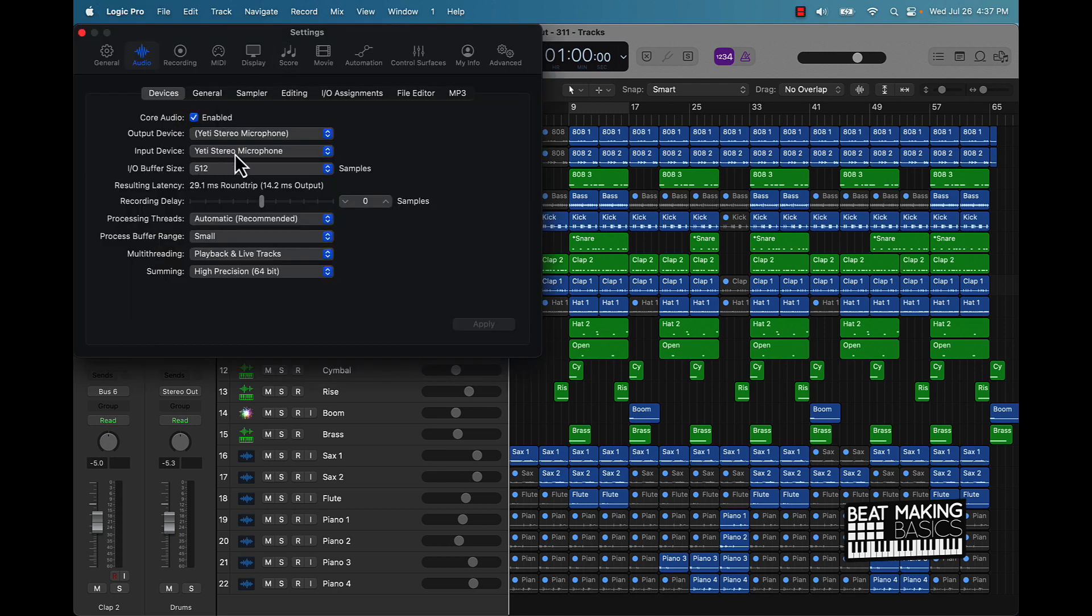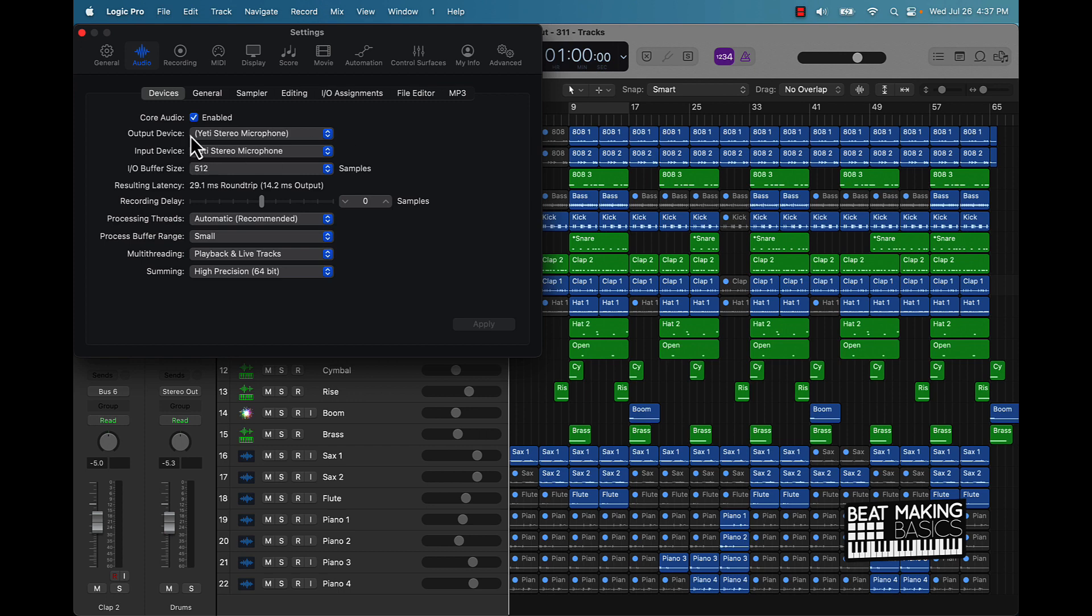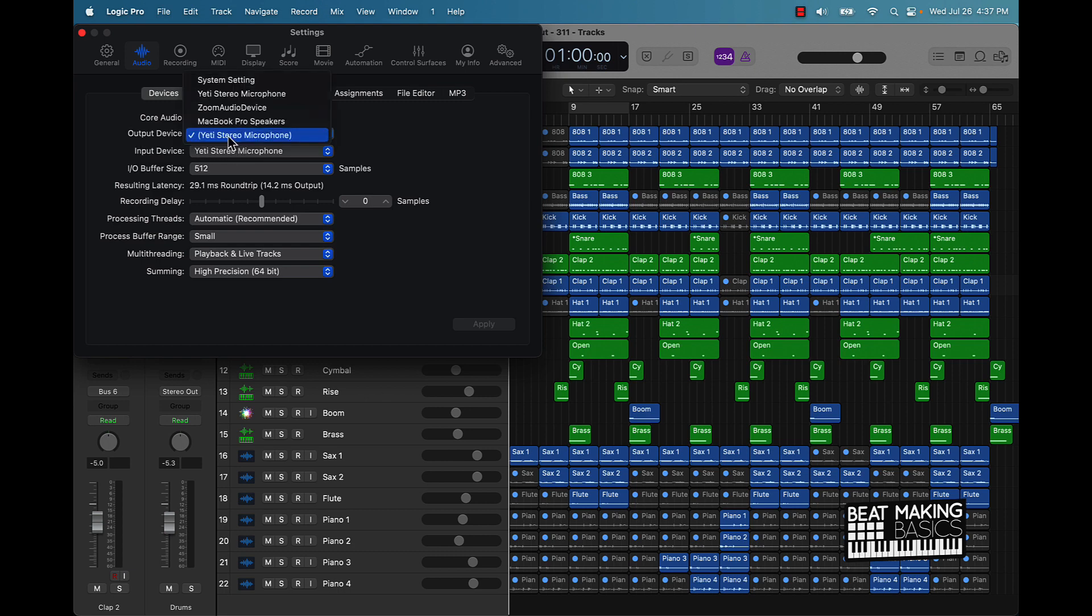I'm using this Yeti microphone to record the videos that we're doing here on our channel, and so that's why I didn't have any output because the output device was on the microphone.